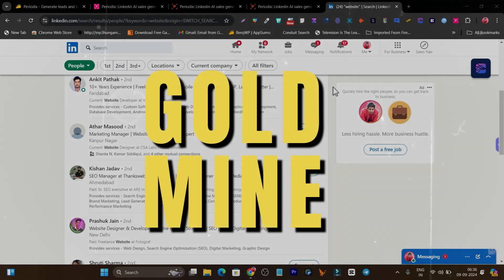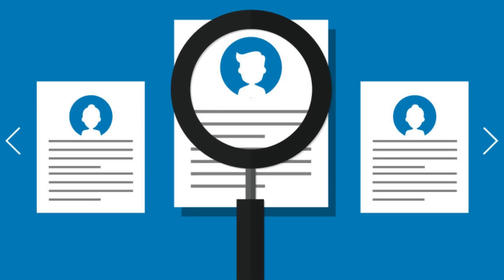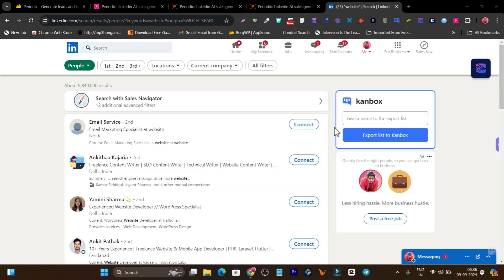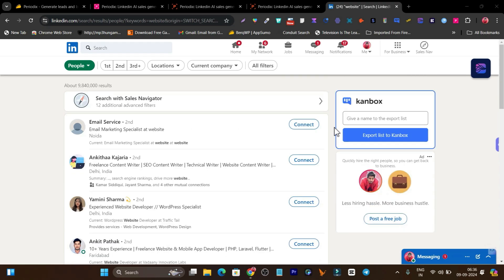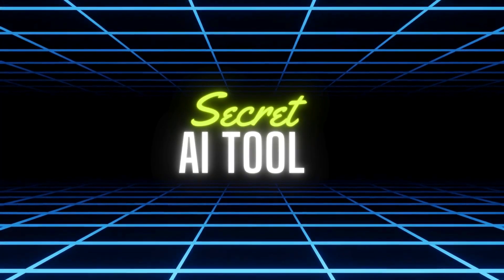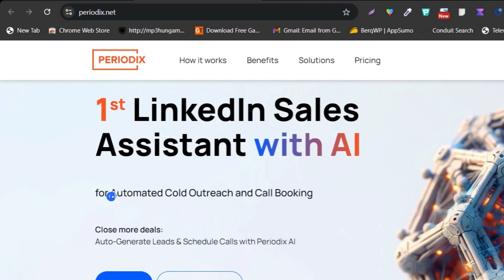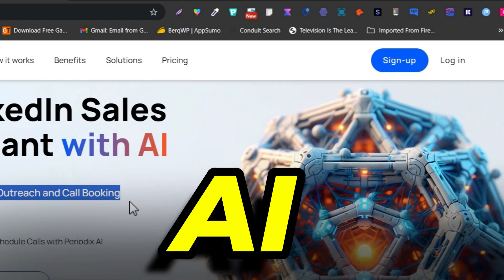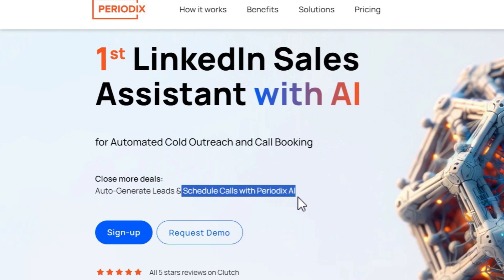We all know LinkedIn is the gold mine for getting clients or high-paying customers, only if we can use it the right way — because we have to find them, target them, and engage with them to offer our services and products. Finding those clients and engaging with them through messages or cold outreach is really tedious and effortful work. What if there's an AI tool that can manage all this — automated cold outreach, cold booking, automatically generating leads and scheduling calls?